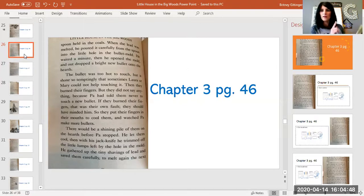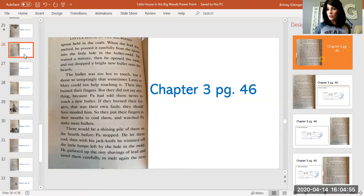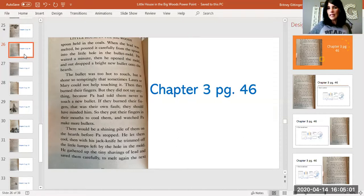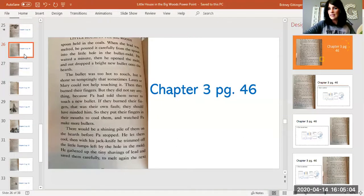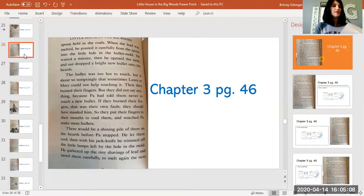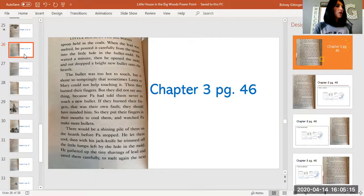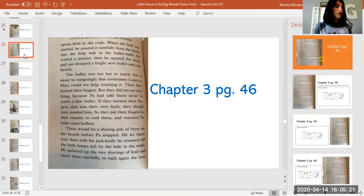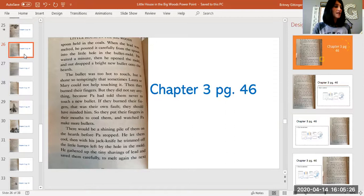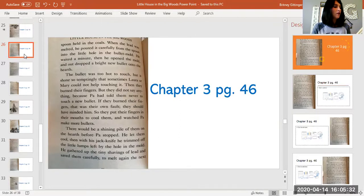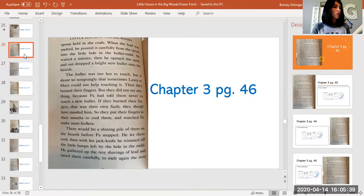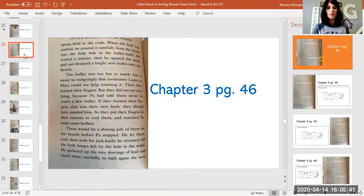We're going to stop there for a minute. Do you remember what a hearth is? It's the part of an old fireplace, usually in older homes. They have hearths that come out and it's like a ledge that you sit on. It's the front of the fireplace that sticks out and you can kind of sit on it by the fire. Now the second paragraph, page 46. The bullet was too hot to touch, but it shone so temptingly that sometimes Laura or Mary could not help touching it. Then they burned their fingers, but they did not say anything because Pa had told them never to touch a new bullet. If they burned their fingers, that was their own fault. They should have minded him. So they put their fingers in their mouths to cool them and watched Pa make more bullets.